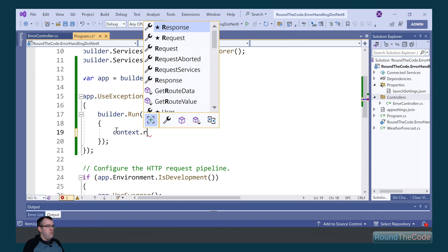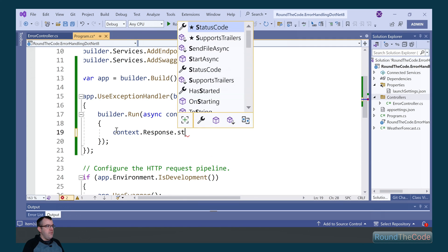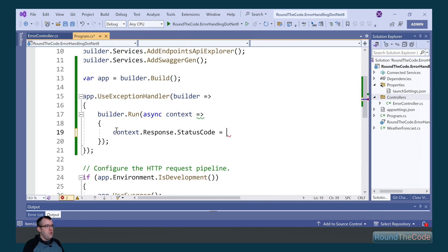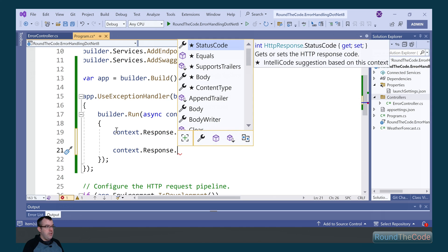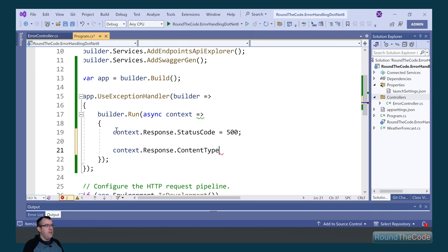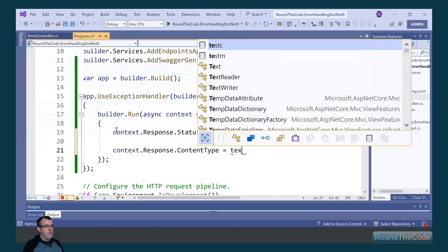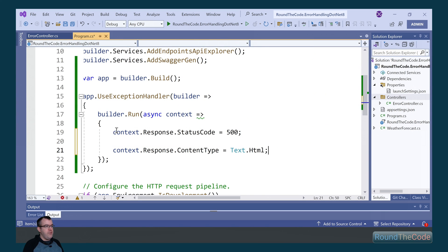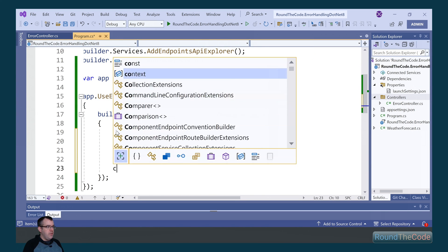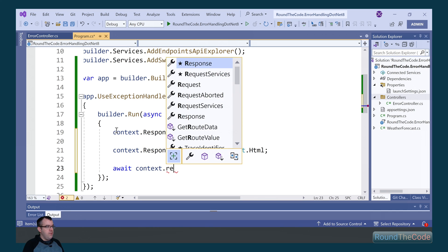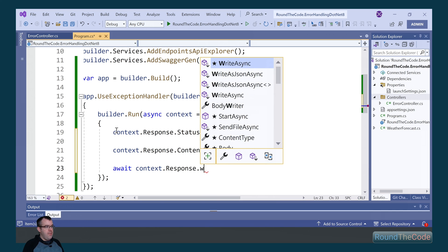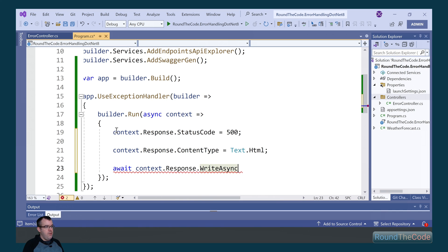So we're going to update the status code and set it as 500. We can also update the content type and set that as text.html. We can also update the response that comes when running the endpoint, so we're going to set that as an error has occurred.